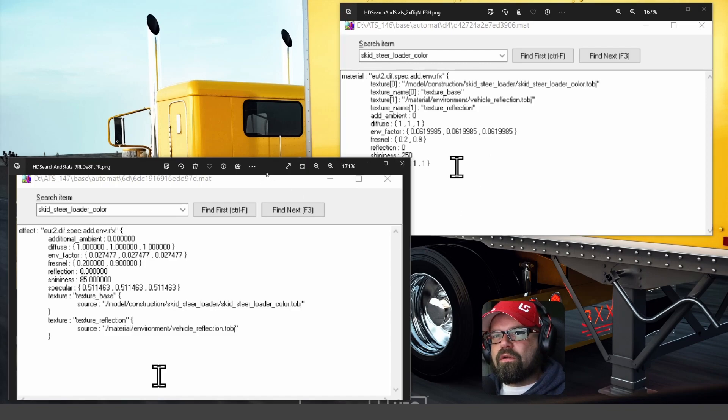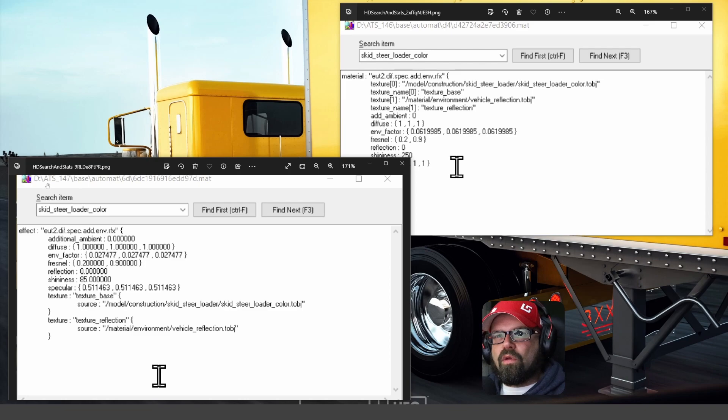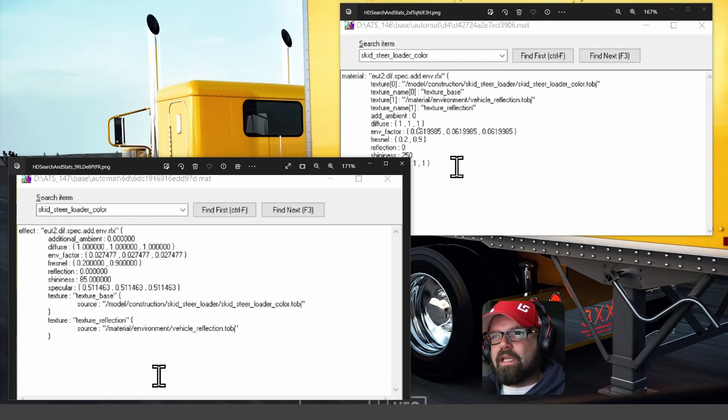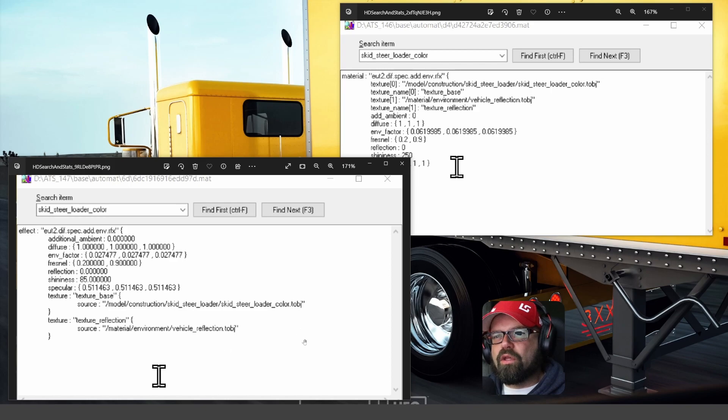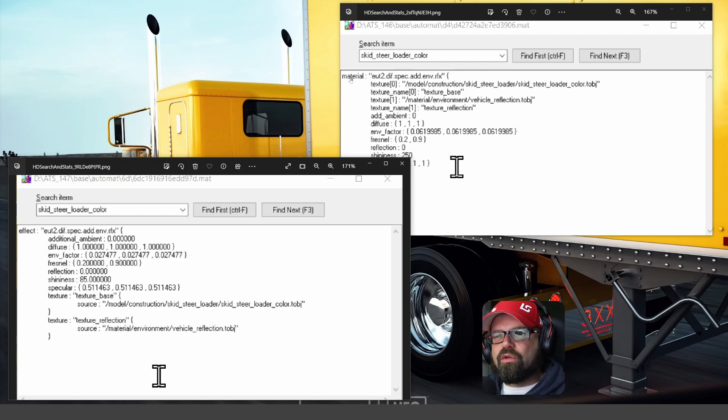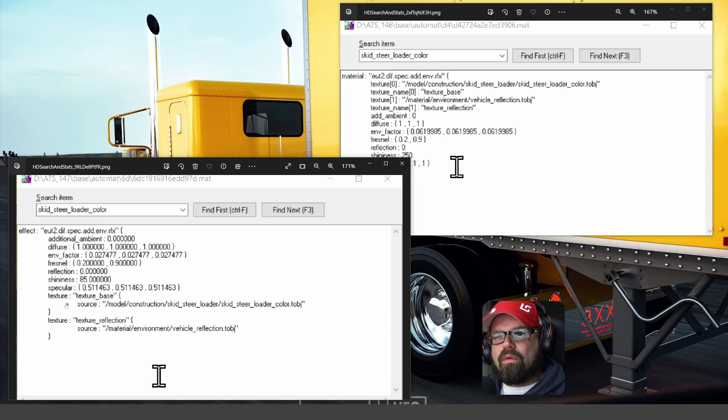Change down here to the base 147. You'll notice the same file, though it's listed as a different name. You can see that it is the same. It's the material that calls this skid steer loader color TOBJ. It says effect. It doesn't say material. It says effect.